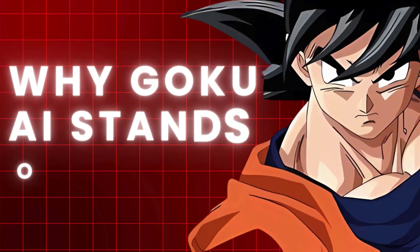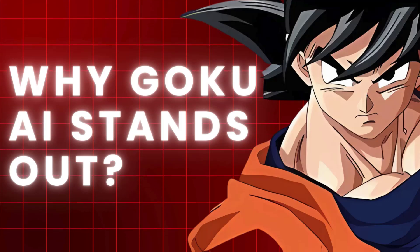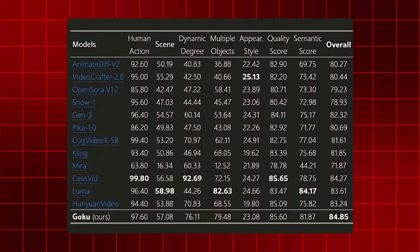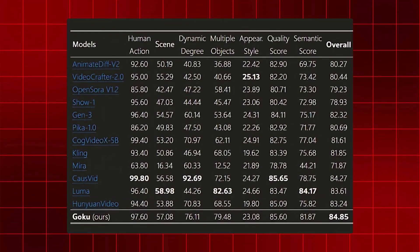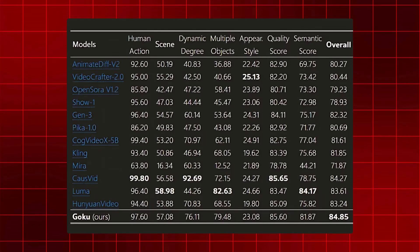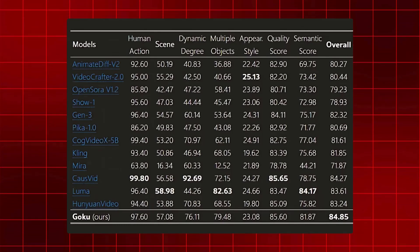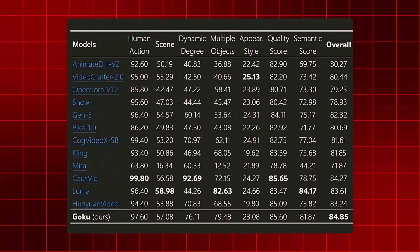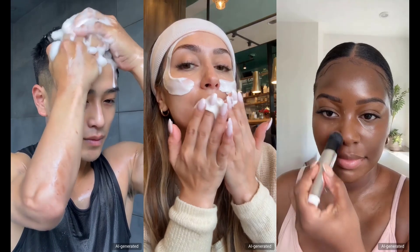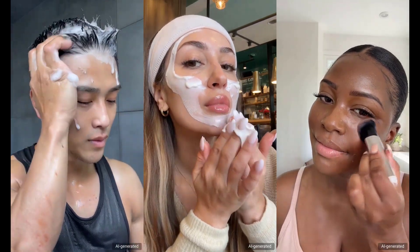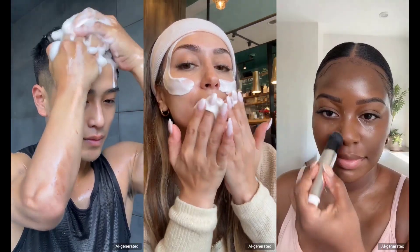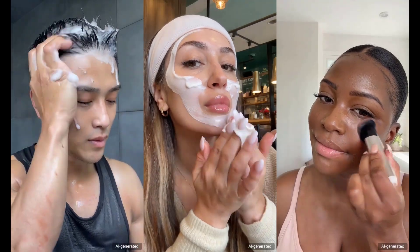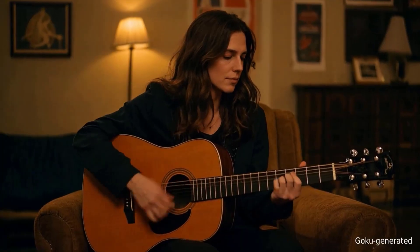What makes Goku unique is its efficiency and adaptability. Goku achieves an impressive score of 84.5 in VBench, securing the number two position as of 2024, surpassing several leading commercial text-to-video models. While previous AI models required massive datasets and extensive computing power, Goku delivers high-quality results with lower computational demands. This allows more users, especially small content creators, to experiment with AI-driven animations without needing expensive hardware.